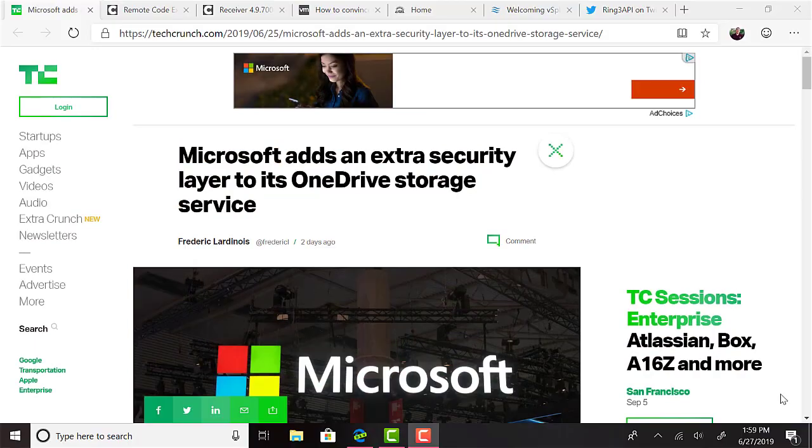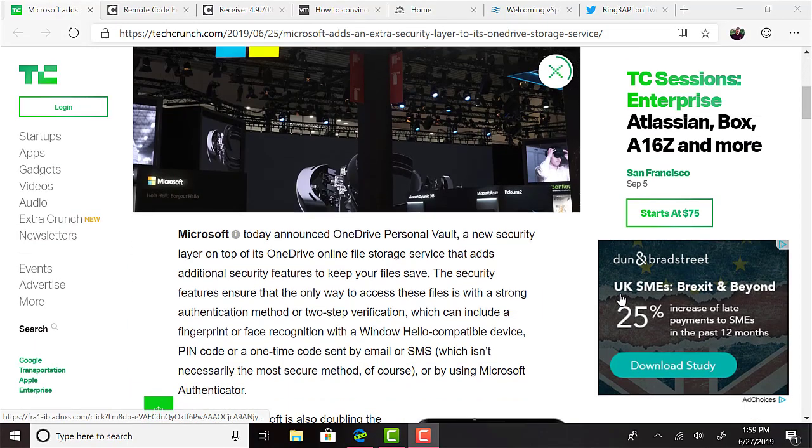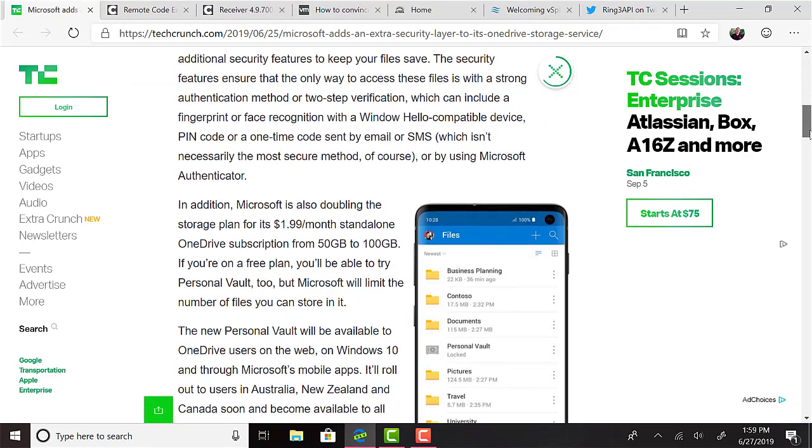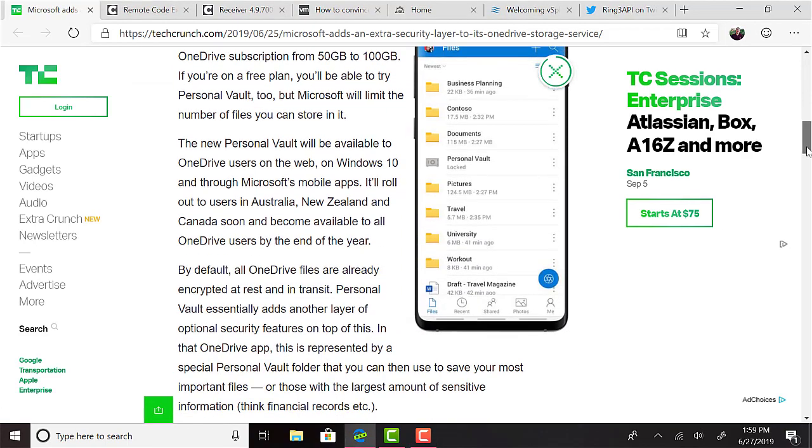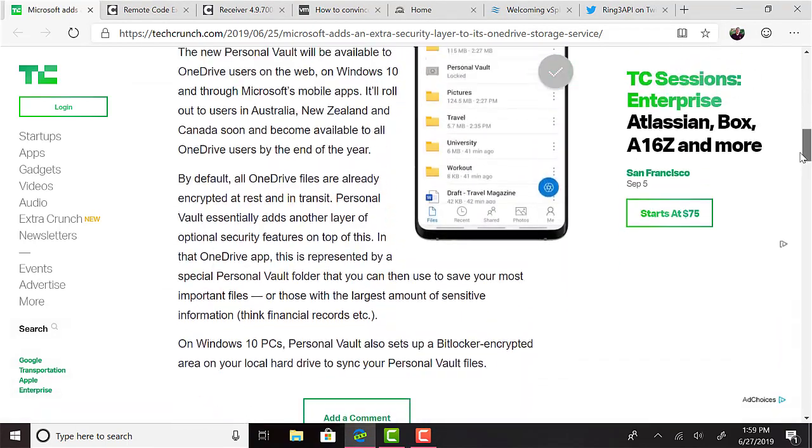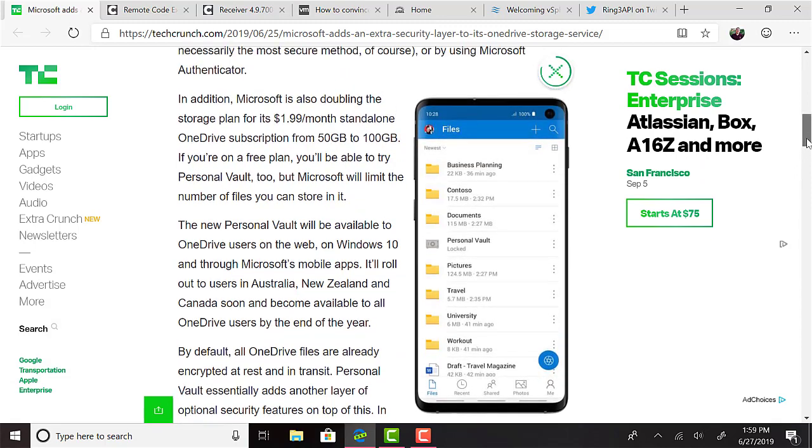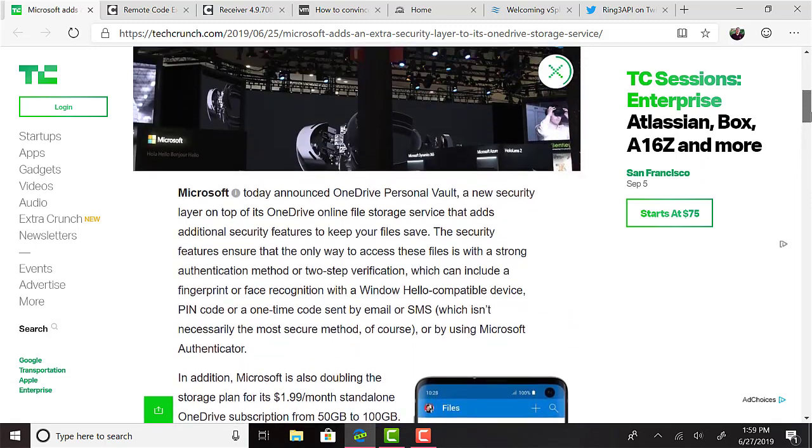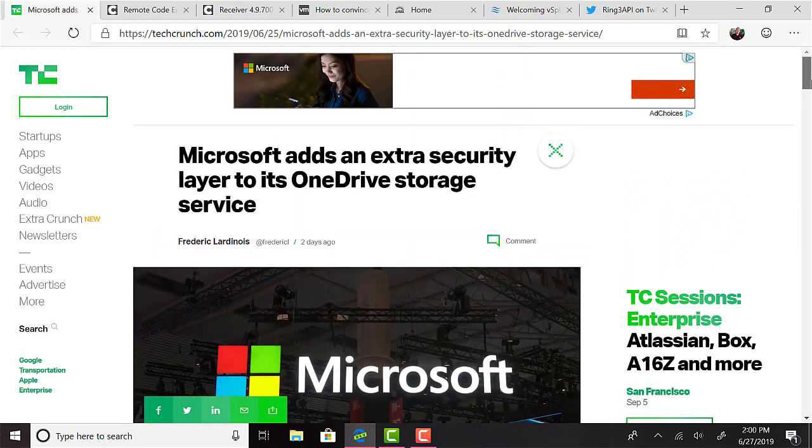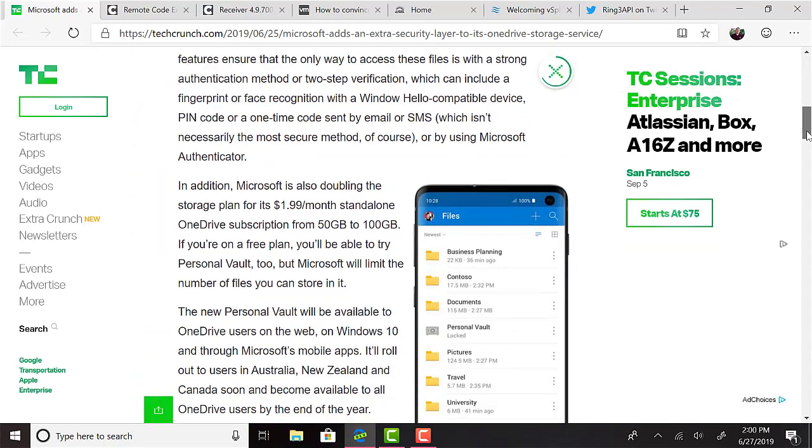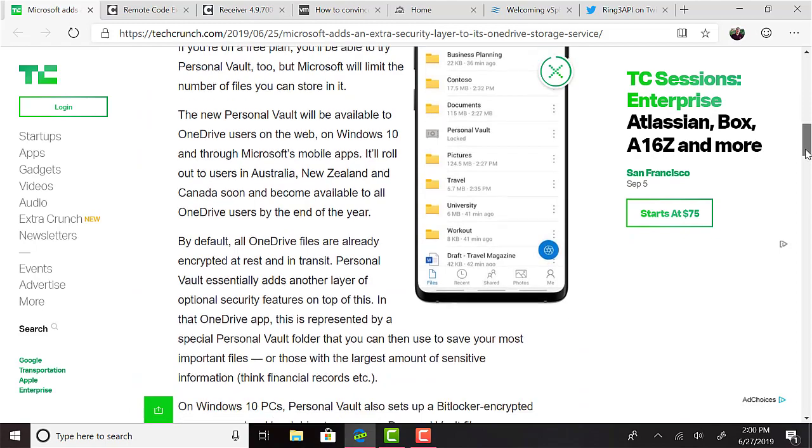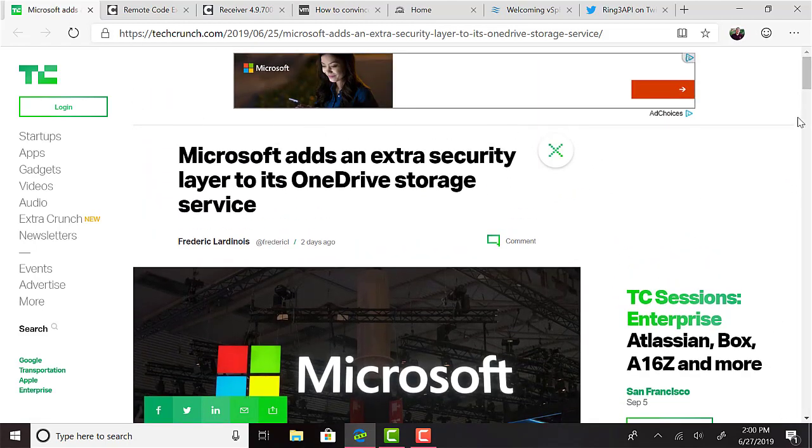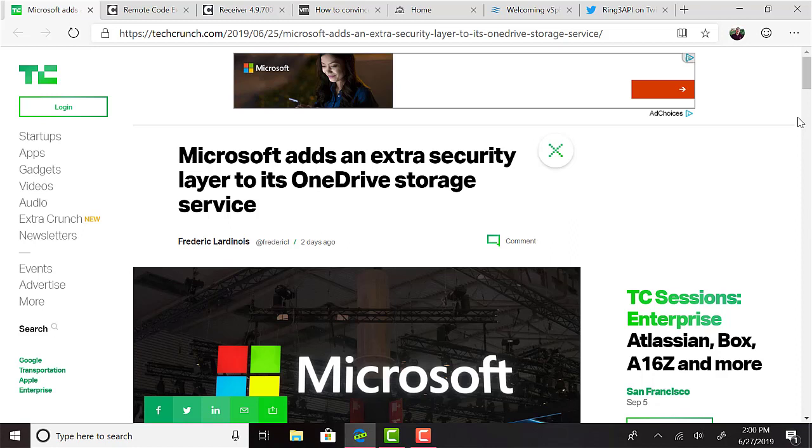Speaking of Microsoft, Microsoft have unveiled OneDrive Personal Vault. This brings an extra layer of security for your OneDrive online file storage with a strong authentication method or two-step verification required, which can include fingerprint, face recognition on Windows Hello-compatible devices, PIN code, or a one-time code sent by text or email, or of course, by using the Microsoft Authenticator app. According to TechCrunch.com, Microsoft is also doubling the storage plan for its $1.99 a month standalone OneDrive subscription from 50 gigs to 100 gigs. If you're on a free plan, you'll be able to try Personal Vault too, but Microsoft will limit the number of files you can store in it. The feature will be available by the end of the year.